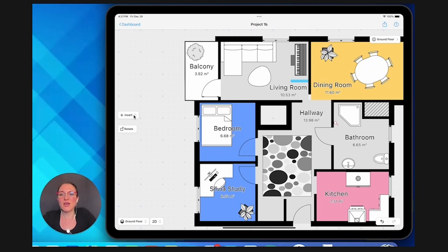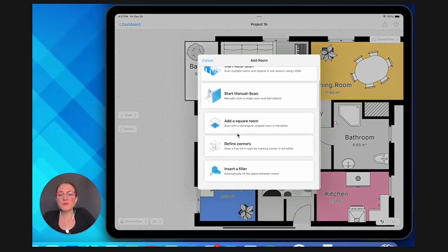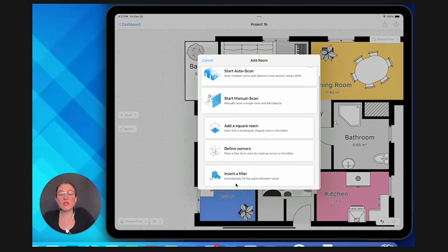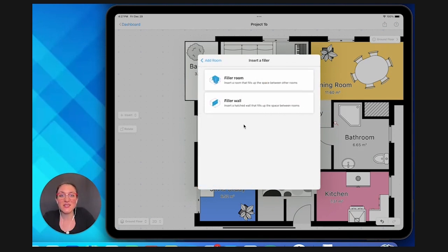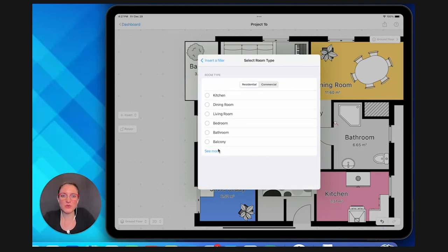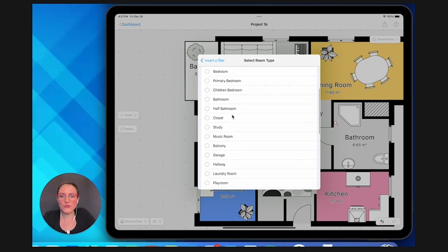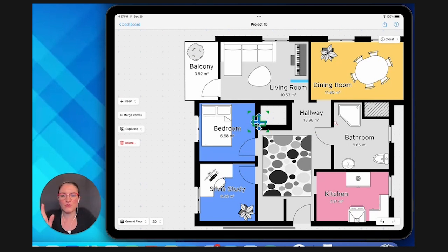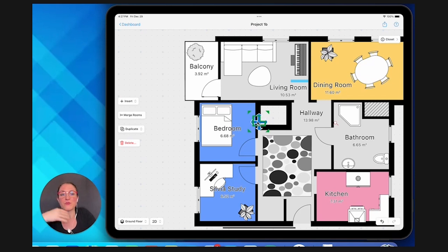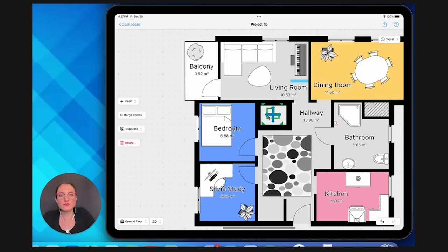Now we tap on insert room and on the bottom you have the option insert a filler. You select that, you select the filler room and then you look for the room type that you need. In this case it's the closet but it can be also another type of room, right? It can be the pantry or a half bathroom, a bedroom, whatever. You just move the arrows around, you let them go here and voila!